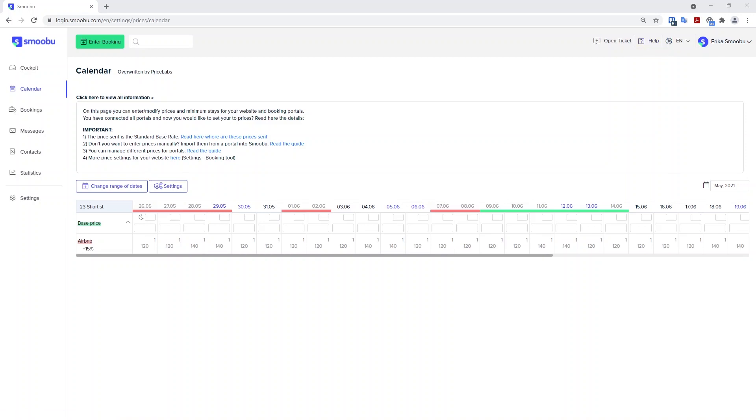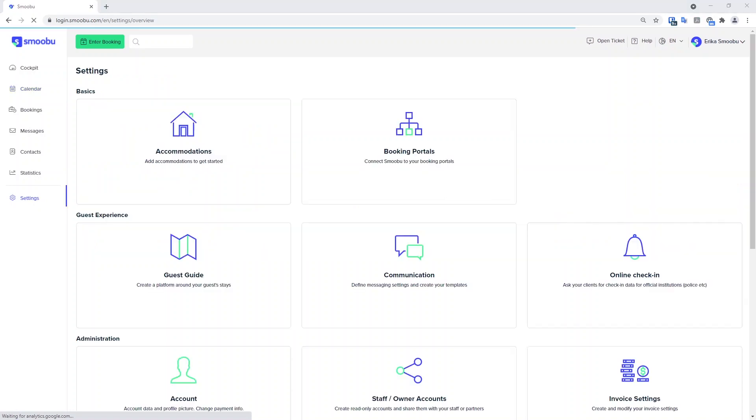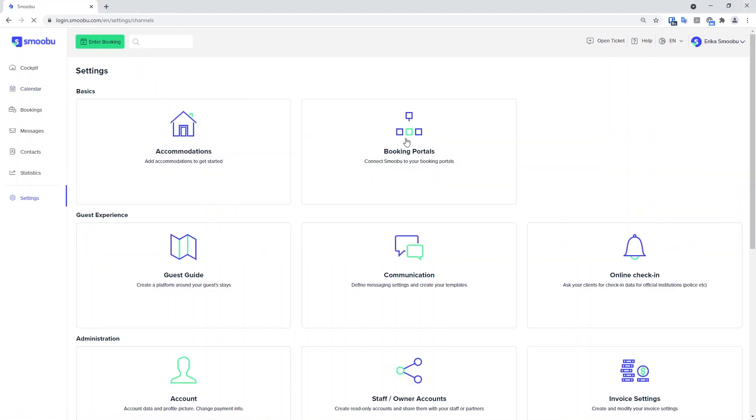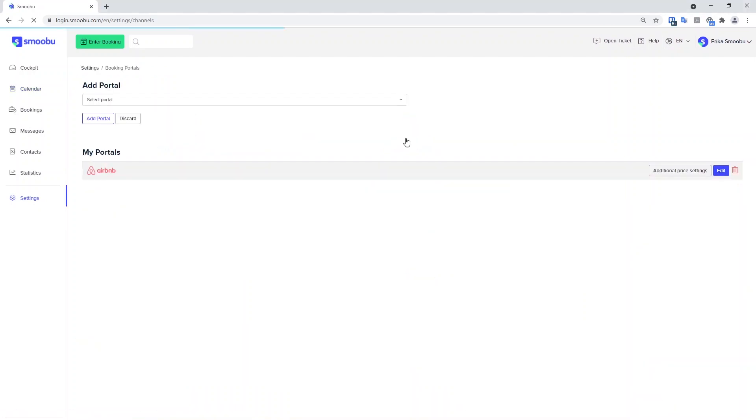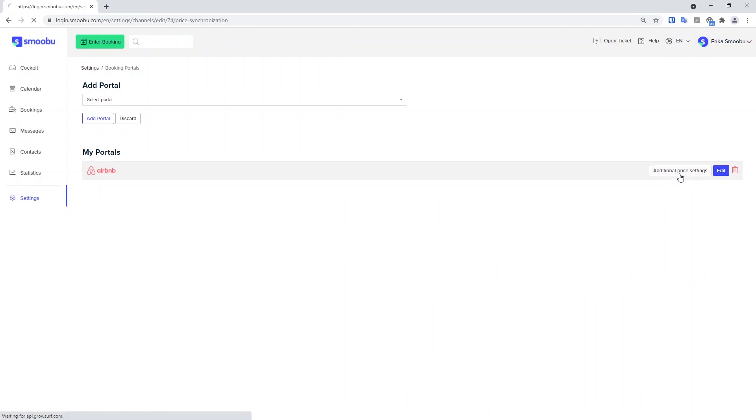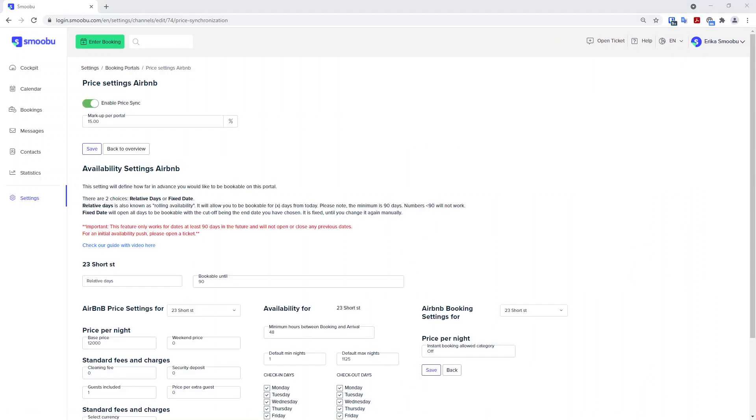One final step you can do is self-manage your availability for portals Airbnb, Booking.com and Expedia. Let's say that you only want to be bookable for a certain amount of time into the future. You can do this from additional price settings. Remember, this is done for Airbnb, Booking.com and Expedia. And you can find this setting here.